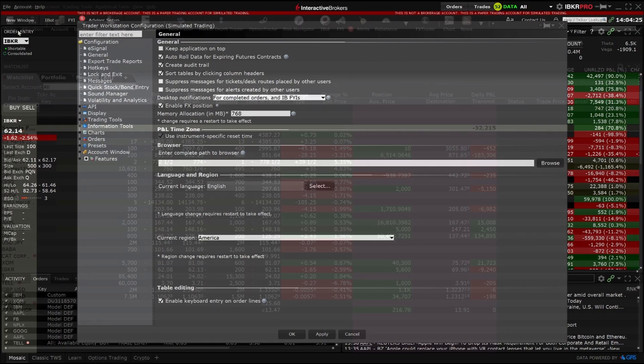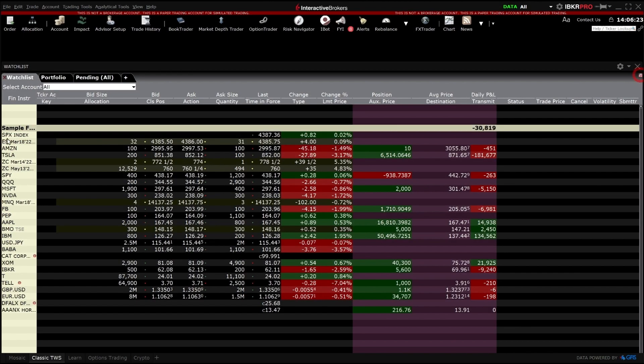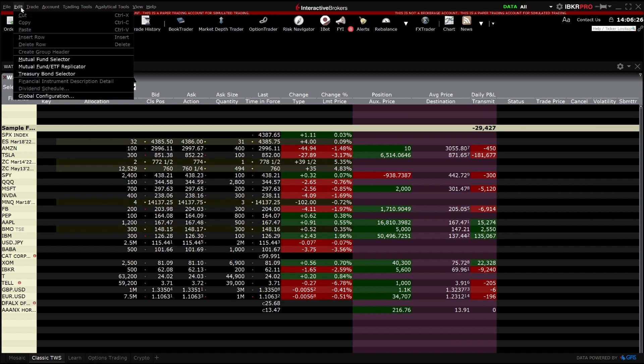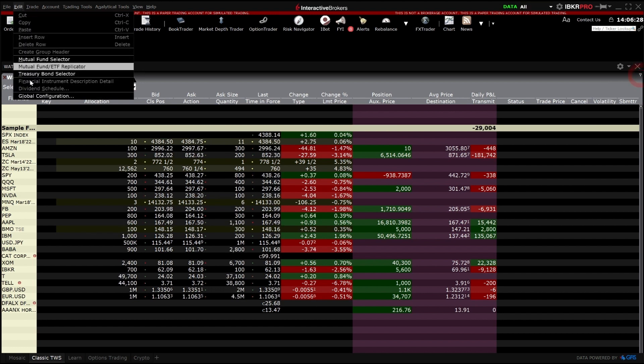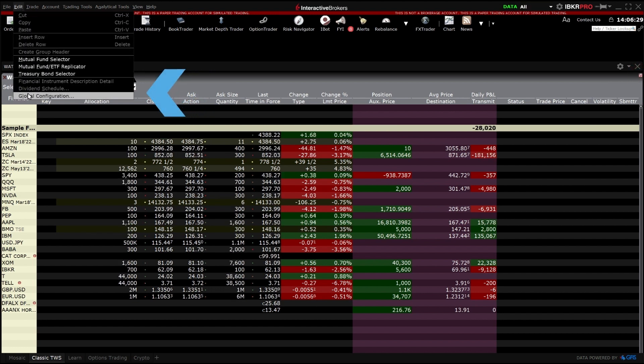From Classic TWS, Global Configuration can be accessed by selecting Edit in the upper left corner, then select Global Configuration.